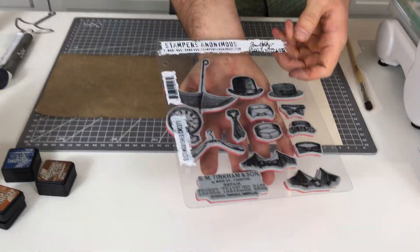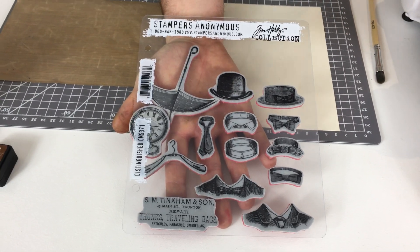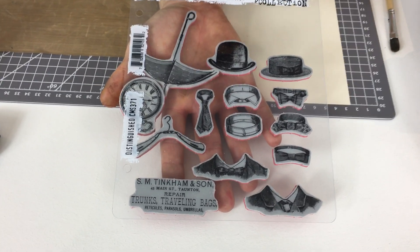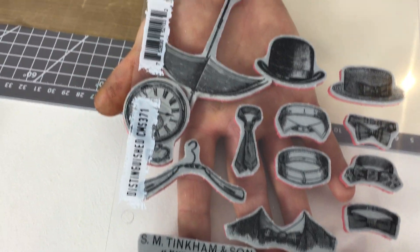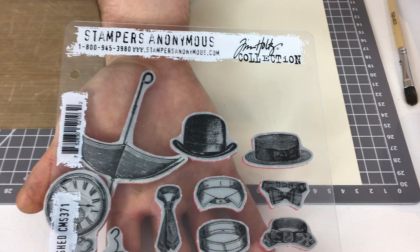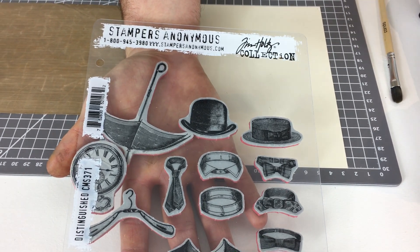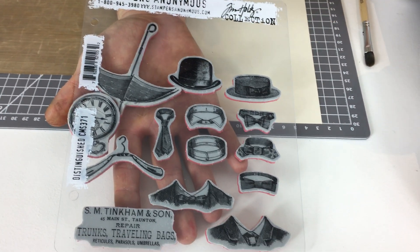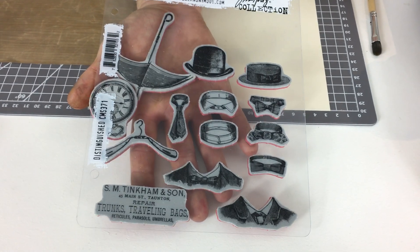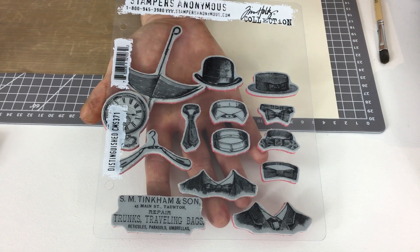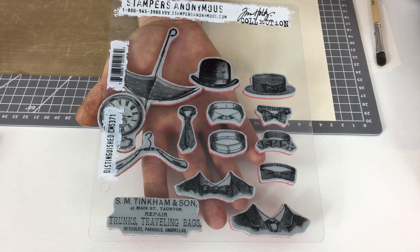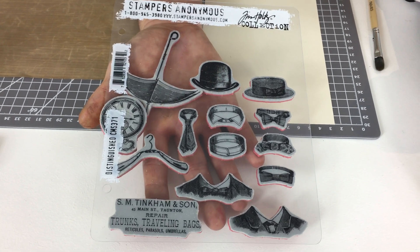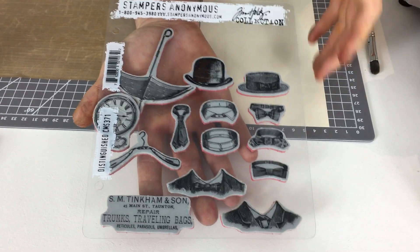This stamp set here is called Distinguished. These are kind of Edwardian style illustrations all to do with a distinguished gentleman. You've got the bowler hat, there is a top hat one, you've got those collars, the neckties, a pocket watch, all those things that an Edwardian gentleman wouldn't leave the house without and these make great stamps when you're making a kind of vintage looking card or make.